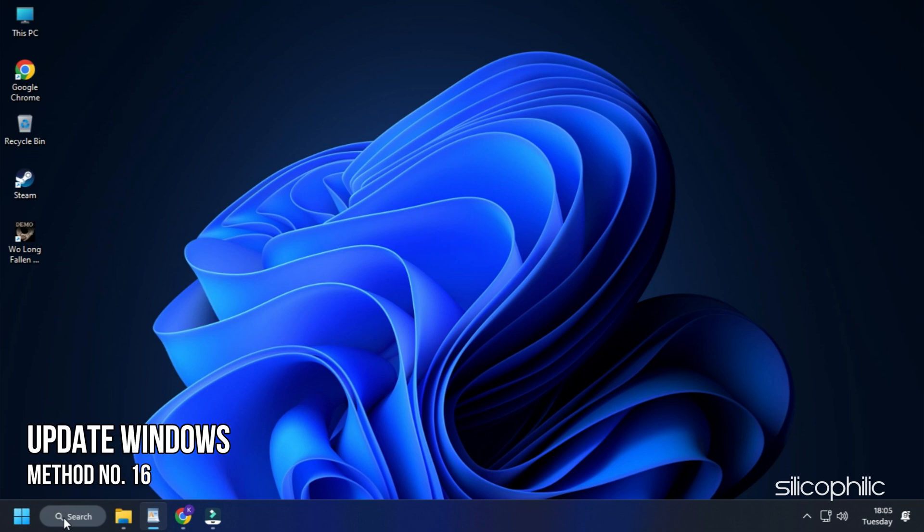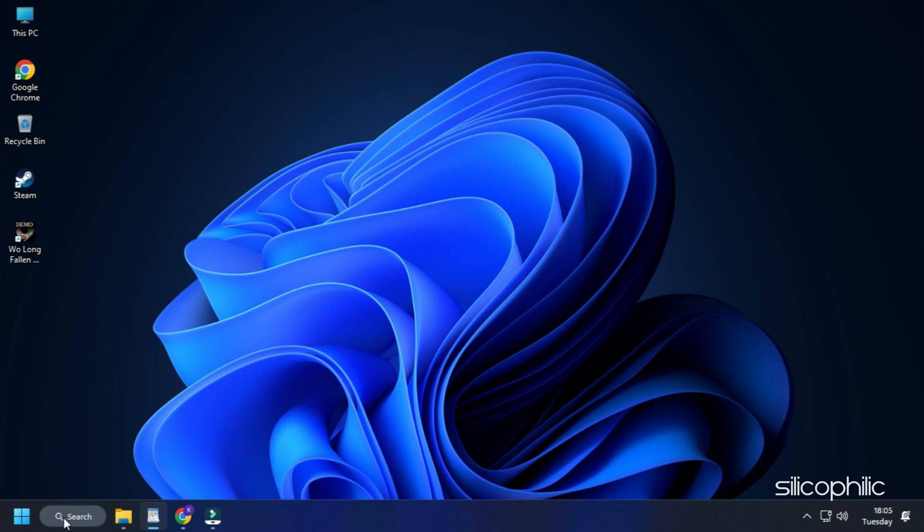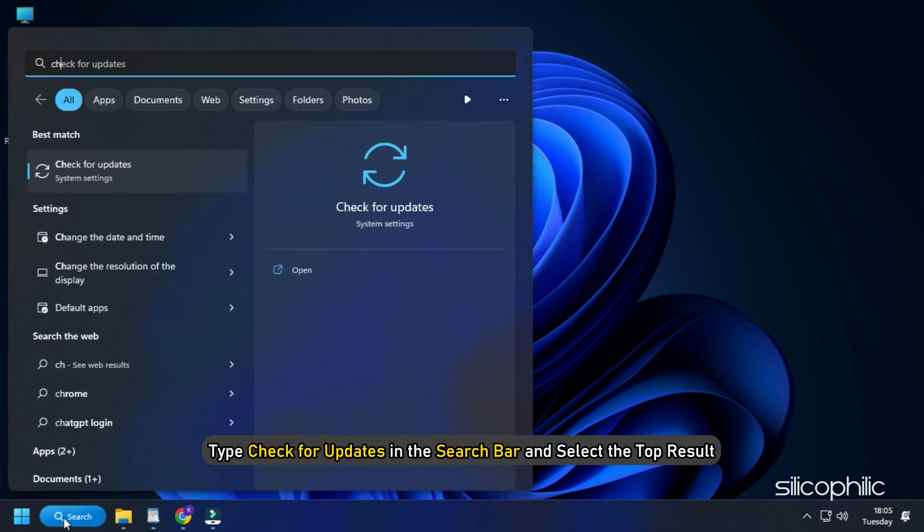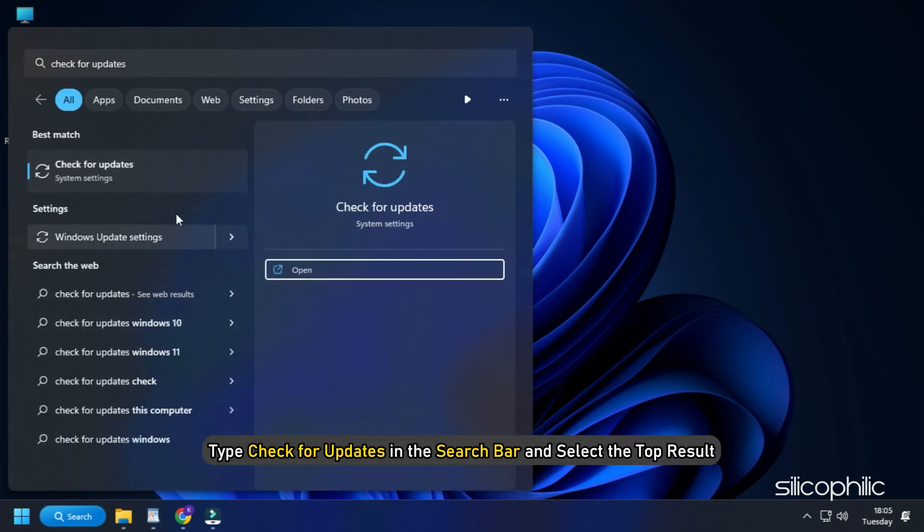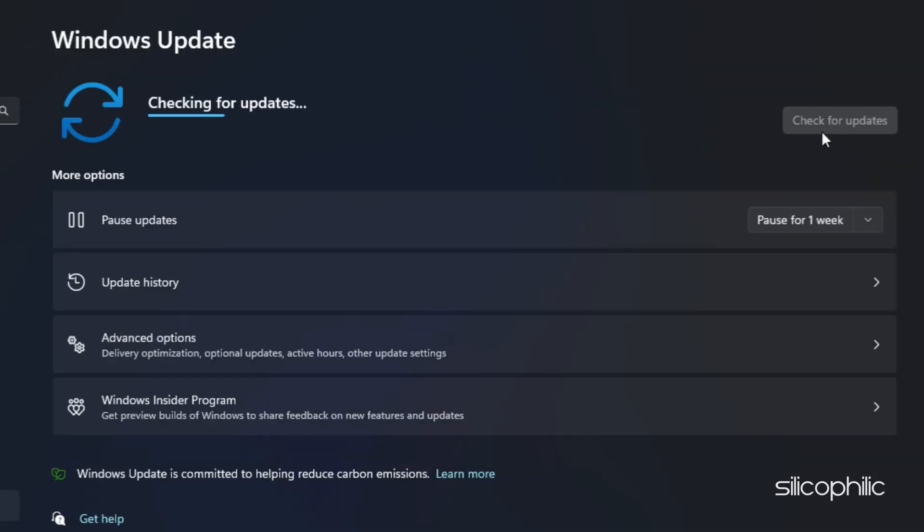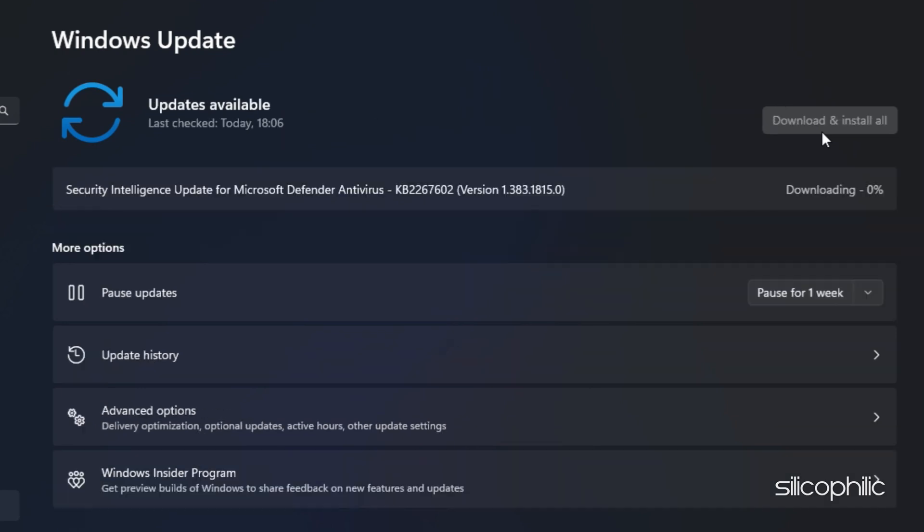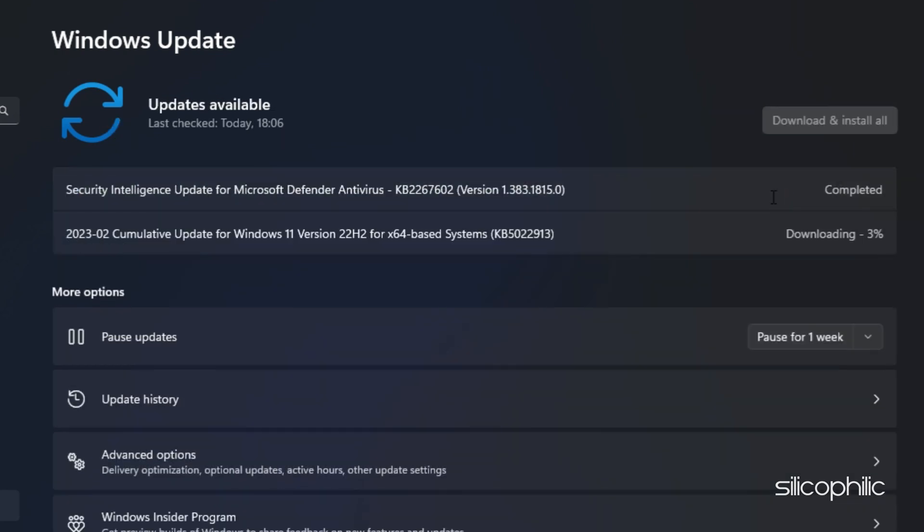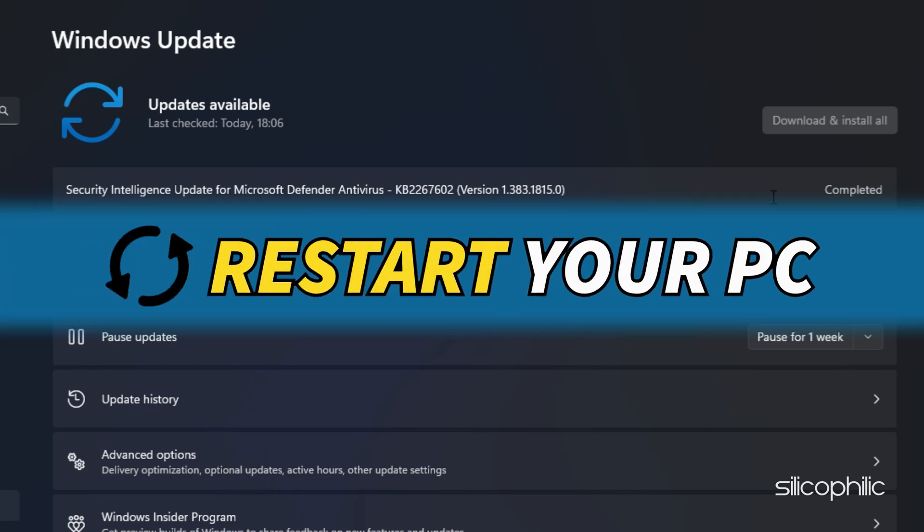Method 16: If the earlier solutions didn't help, make sure your Windows is up to date. Type Check for Updates in the search bar and select the top result. Click on Check for Updates and wait for Windows to check for the latest available updates. Download and install the updates. Once done, restart your PC.